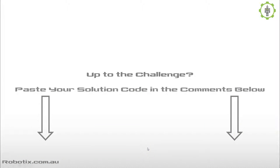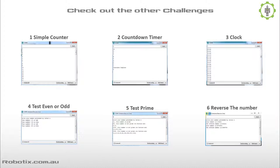So were you up to the challenge? If so, paste your solution code in the comments below. And if it's really simple or original, I will feature it in the solutions video. And while you're at it, why not check out some of the other challenges? So far there are six, and surely more to come.